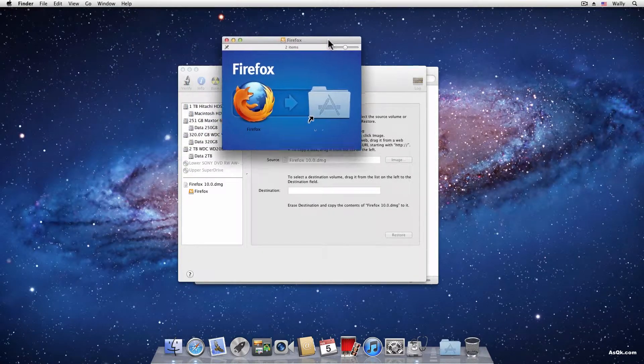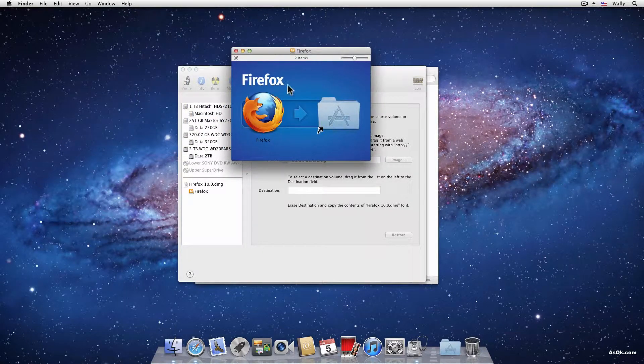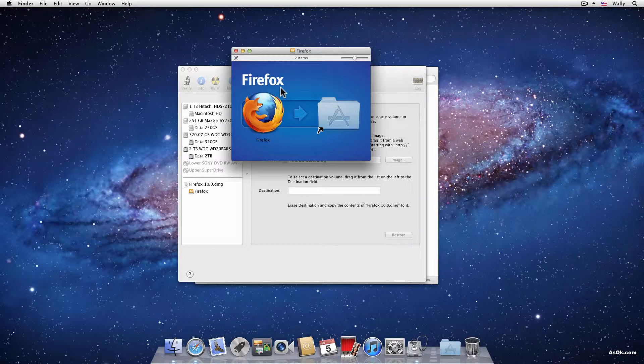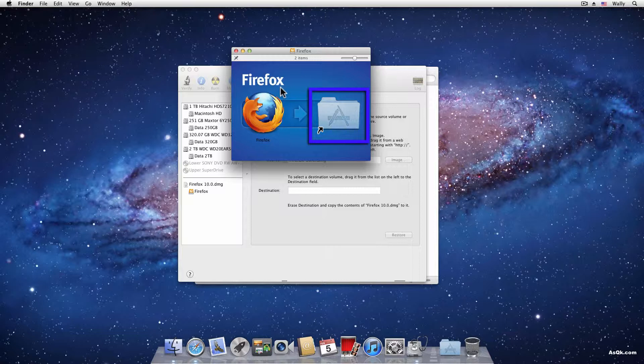all you have to do is drag and drop the app into your applications folder. As you can see the application folder is already opened in here, but sometimes they won't provide it for you.